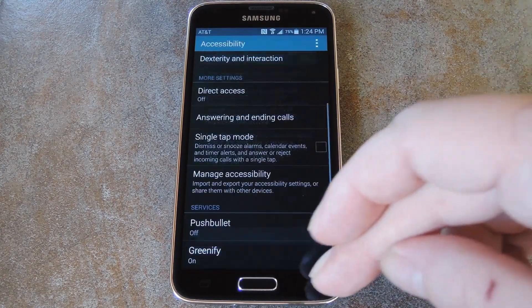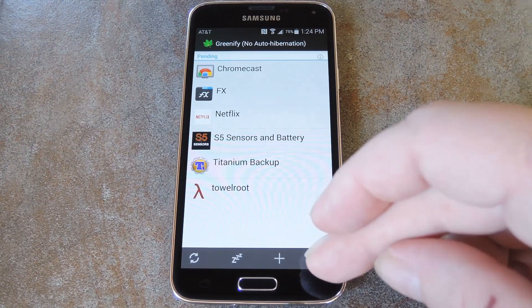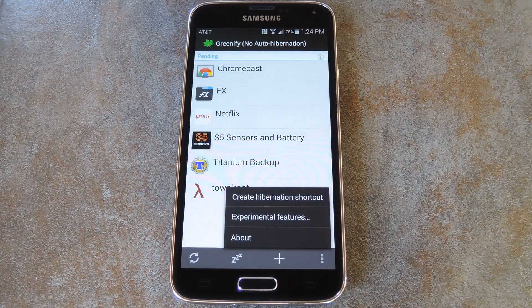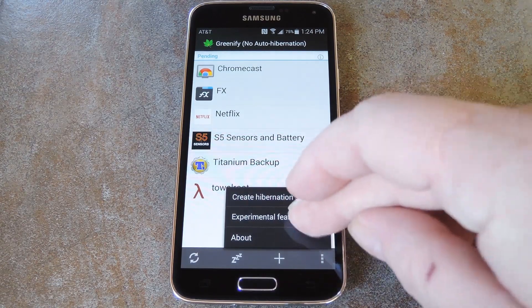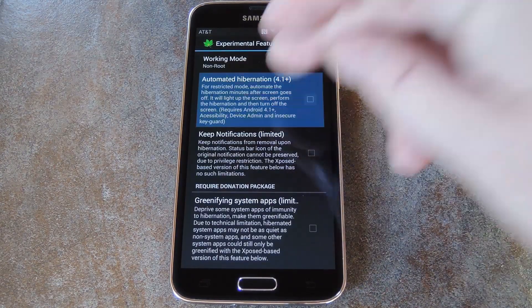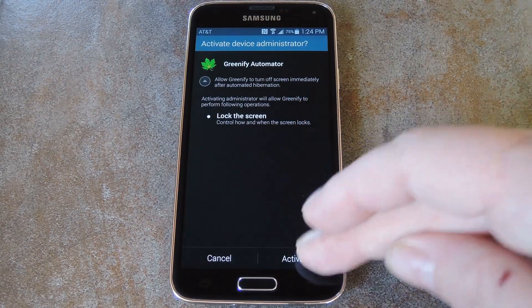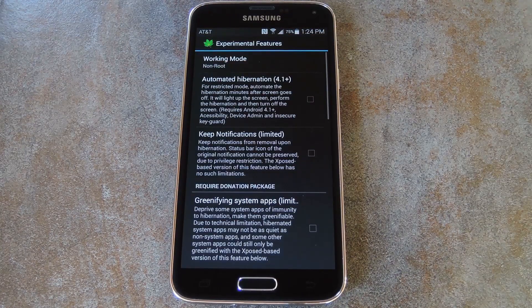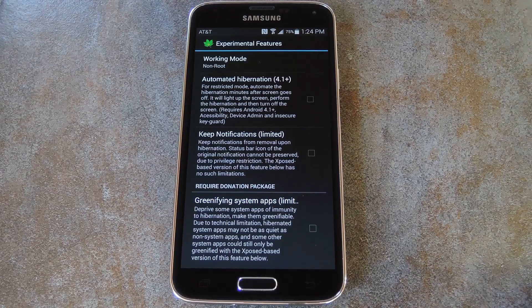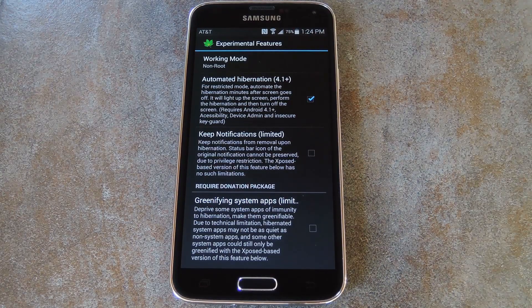Now head back into Greenify to enable one more option. From here, just hit the 3-dot menu button and select Experimental Features. On this screen, tap Automated Hibernation, then press Activate on the message that pops up next. It will send you back to the settings screen, so from here, just make sure the box next to Automated Hibernation is ticked.